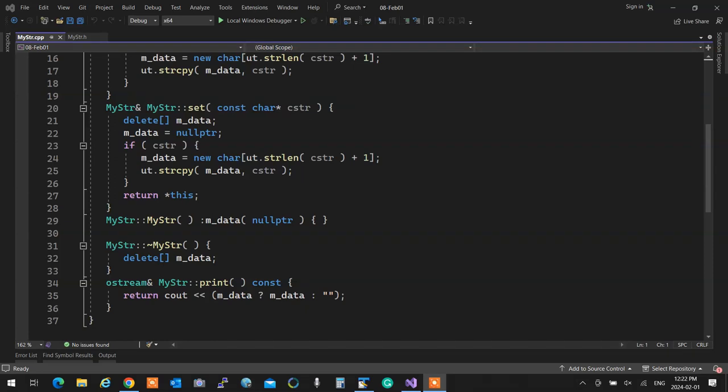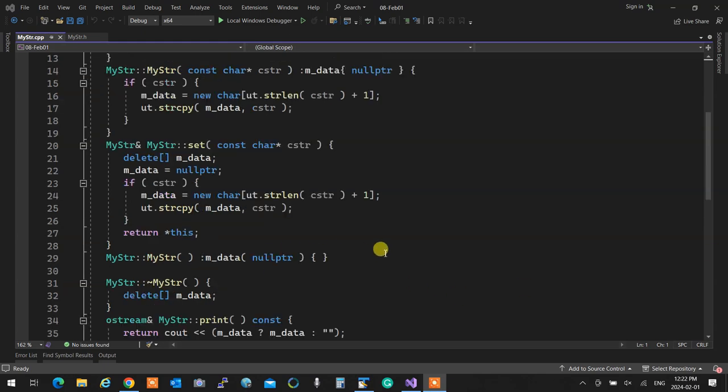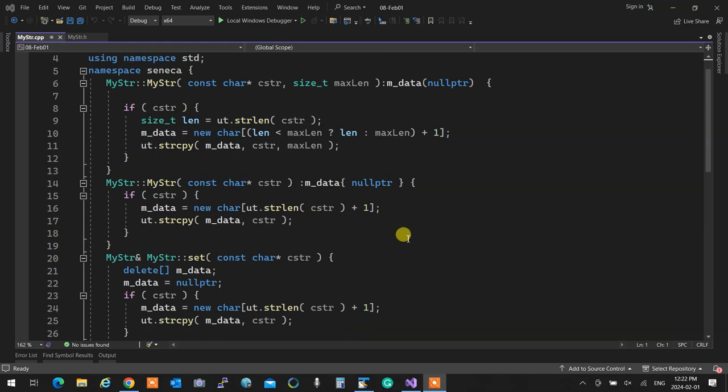We're going to quickly go through what we did last time, add some features so we see how to do things more properly, and then continue after that. The very first thing I look at in this code and see is absolutely necessary.